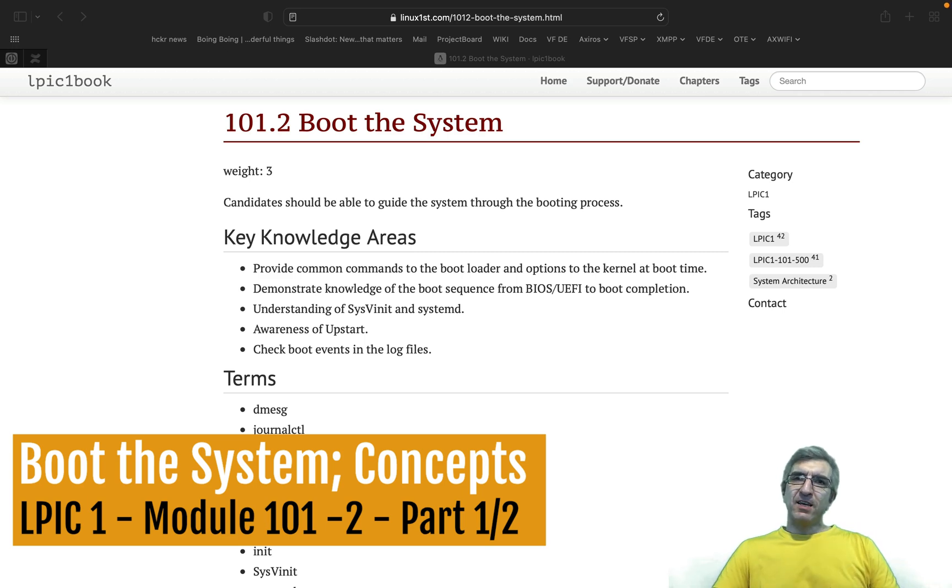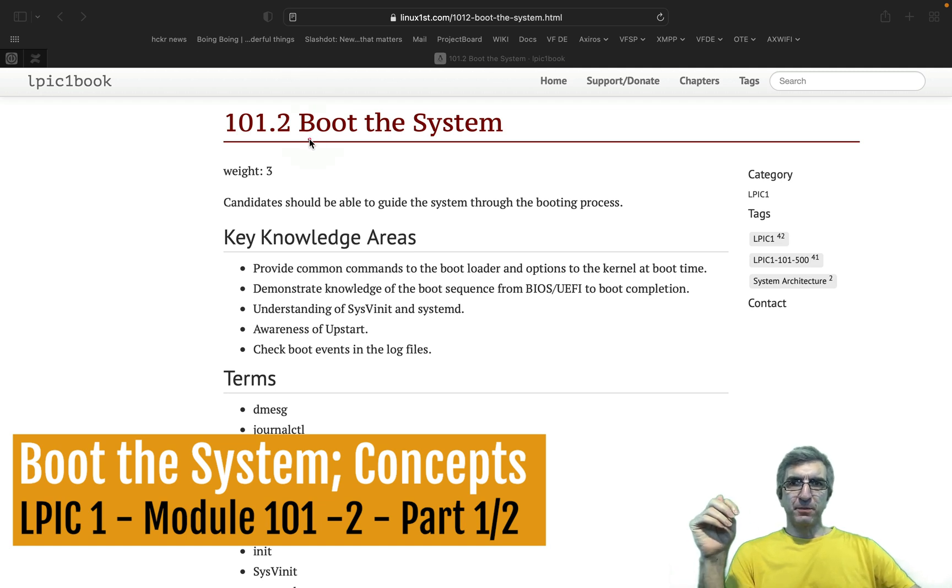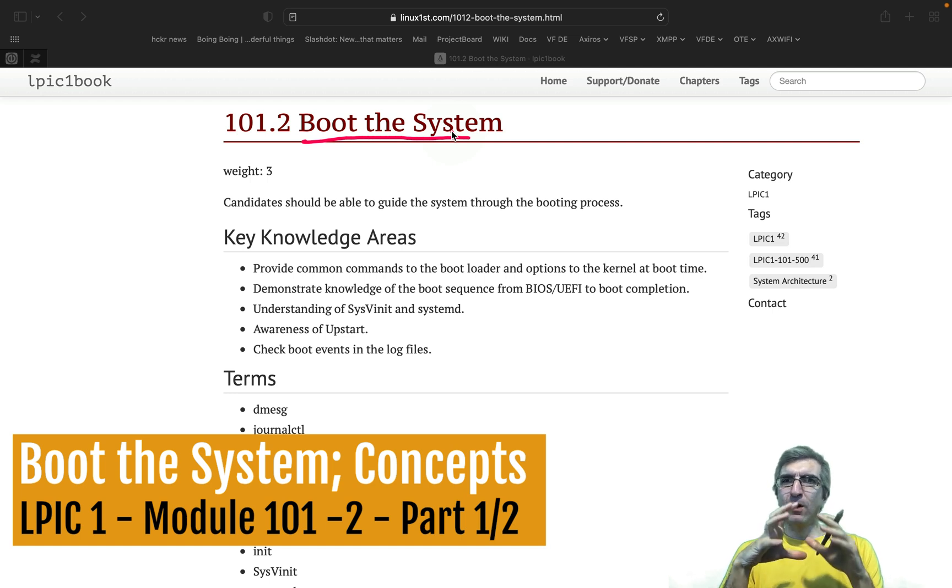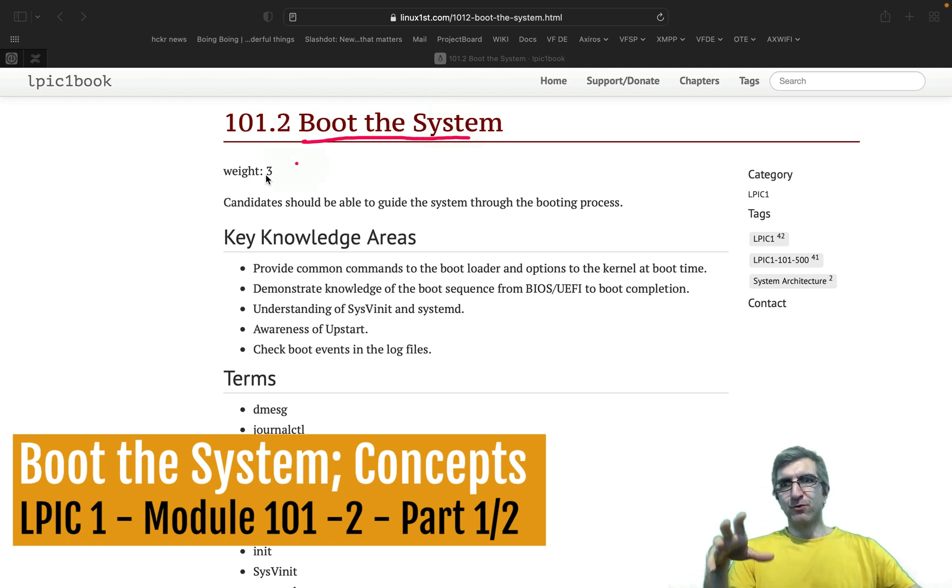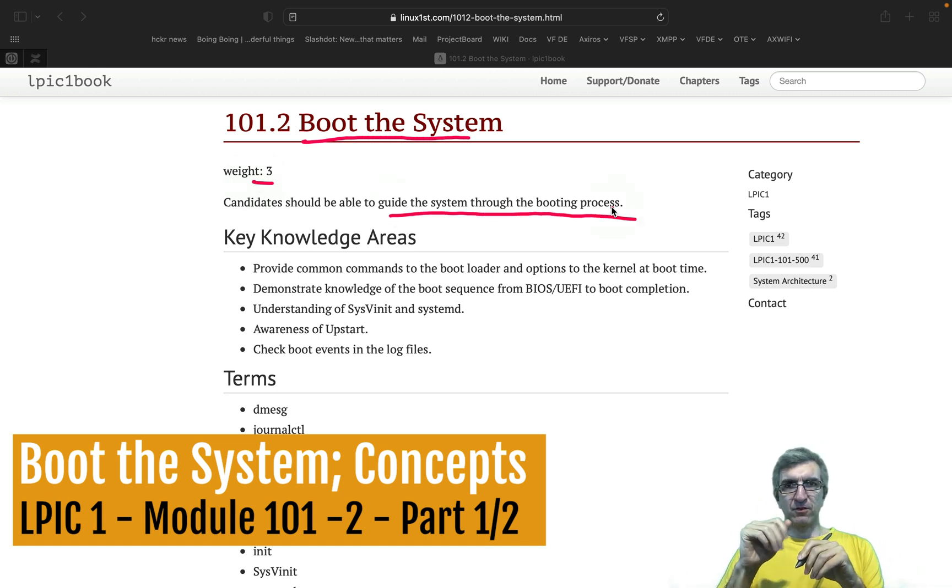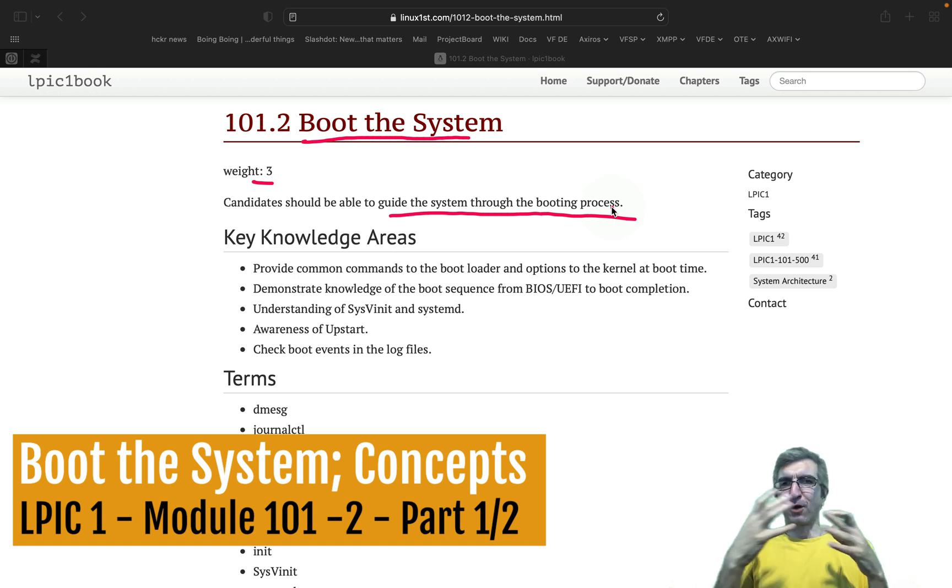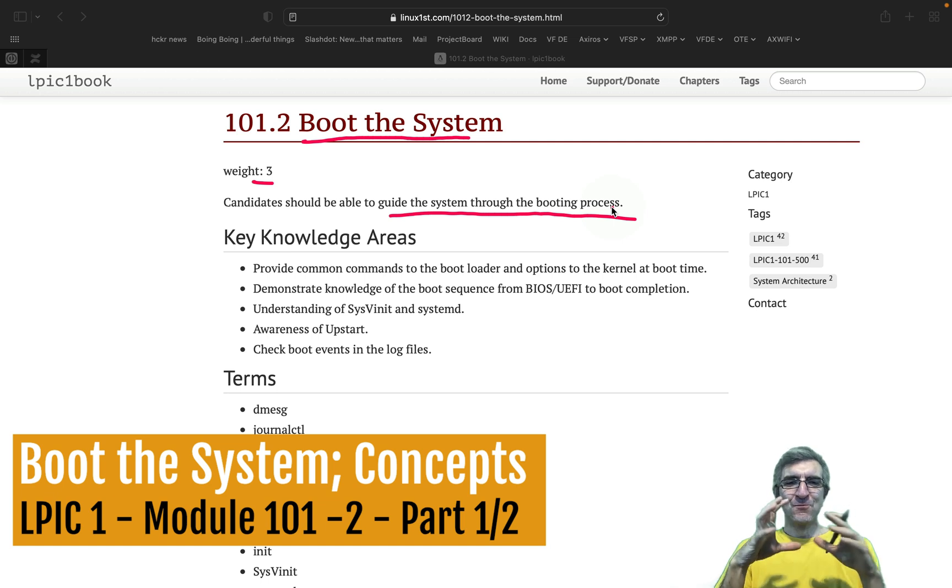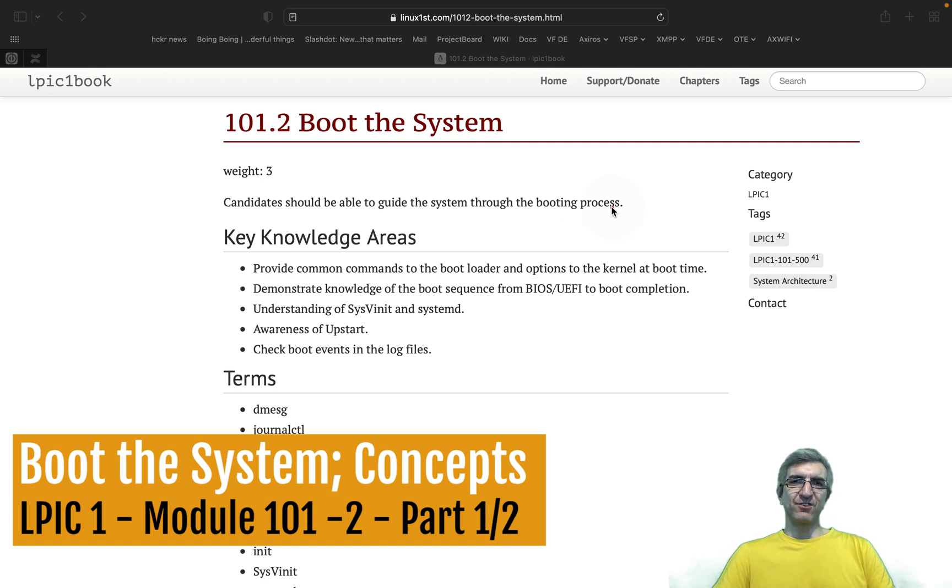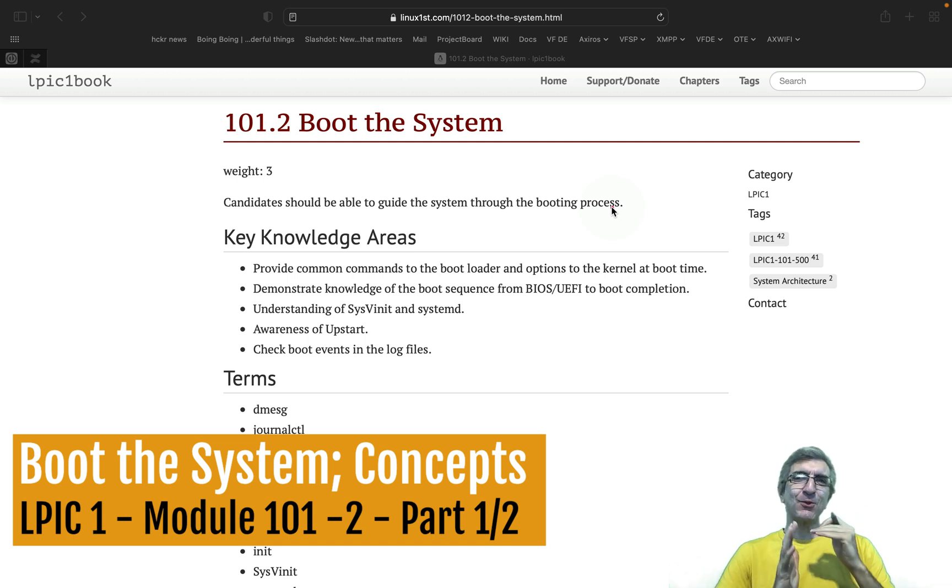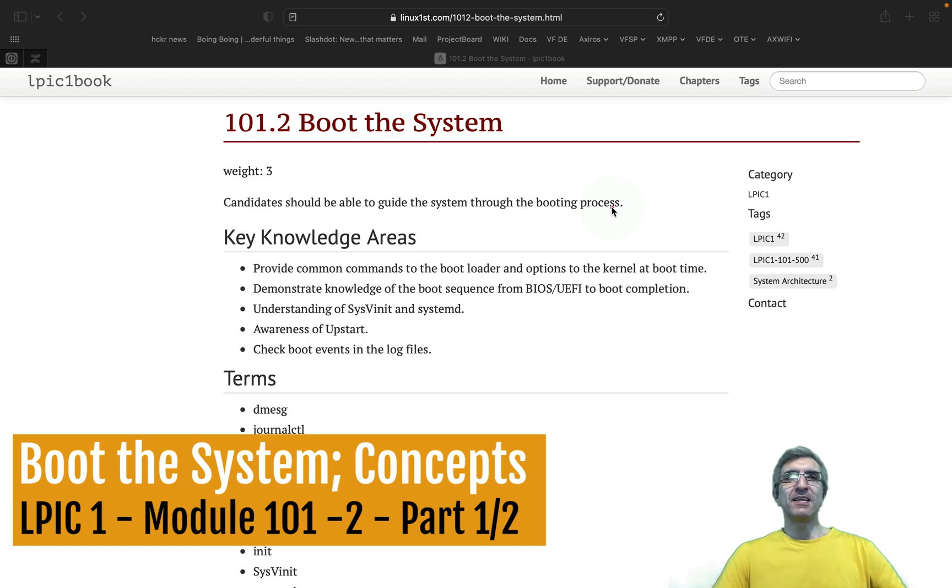Hi, I'm Jadi and welcome back to another part about LPIC-1. We are speaking about boot the system. Still not a very easy one because it weighs three, because you need to be able to guide the system through the boot process. This is something which we generally just bypass. We start our system and it boots. So we do not have challenges here unless something happens which is very critical because the system doesn't boot.